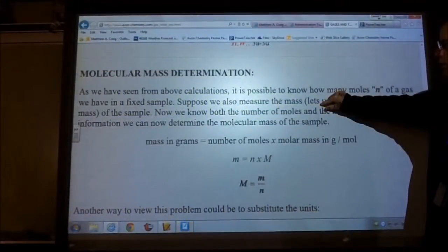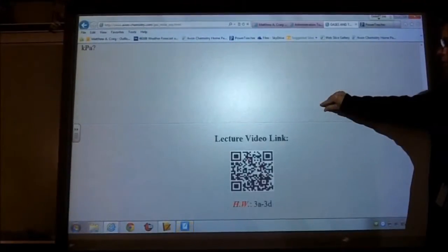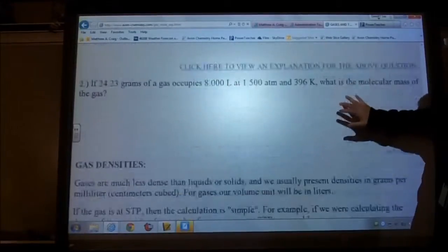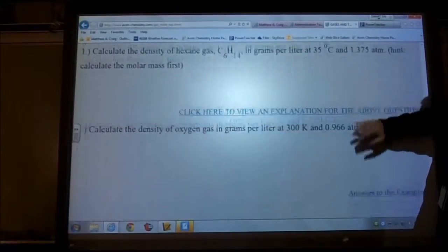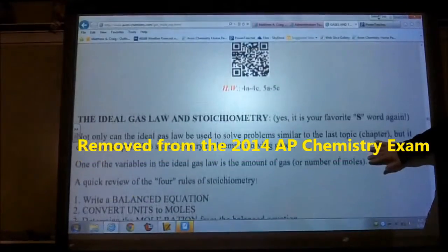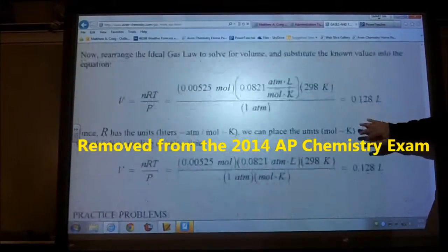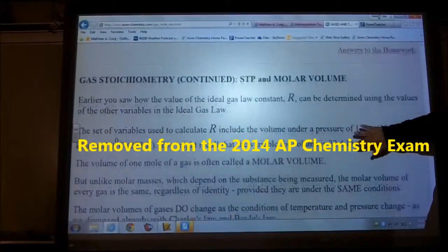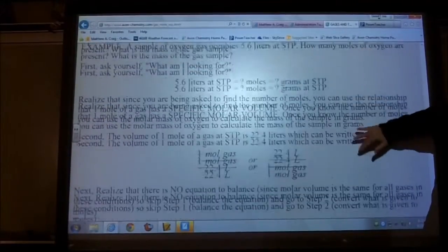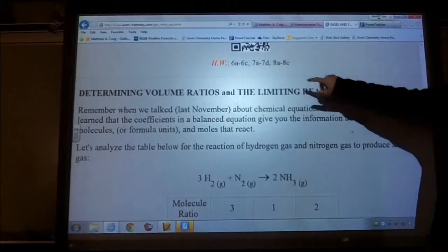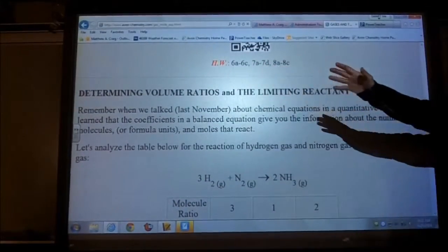We are going to finish it, but we will not do the eights as homework. I'm going to briefly explain because that was removed from the AP exam this year, so I don't want to discuss information that's no longer needed on the AP exam. I want to keep this material relevant. Your homework is the sixes and the sevens tonight.